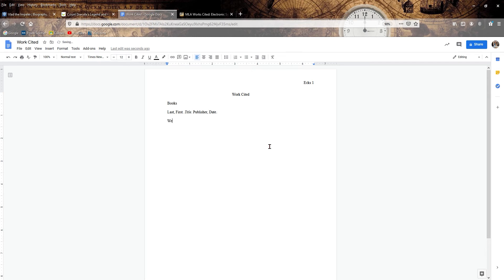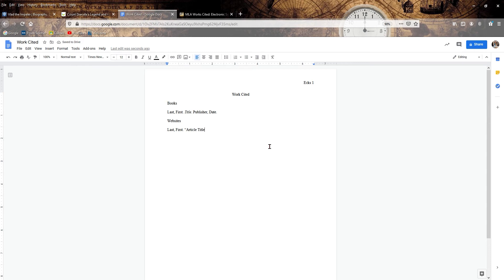And then for websites, it's also pretty easy. Again, you're going to begin with the author, the author's last name, and then the first name. You're going to have in parentheses, the article title, followed by period parentheses. We are in America here. So it would be period inside and quotations on the out.